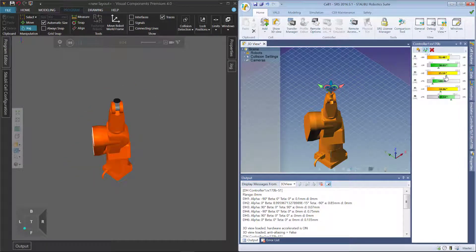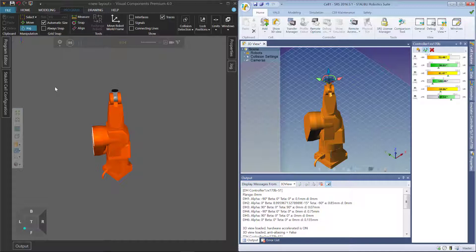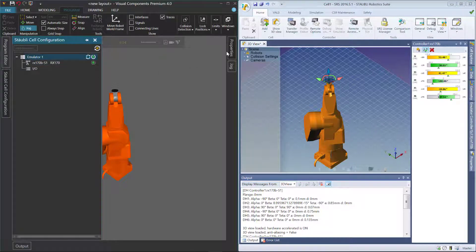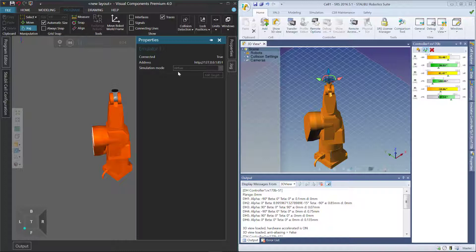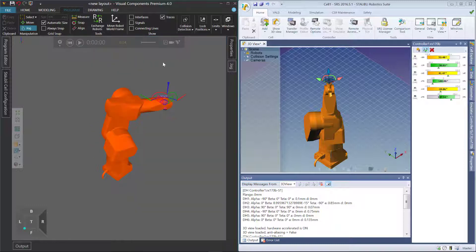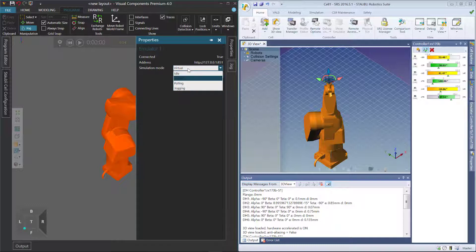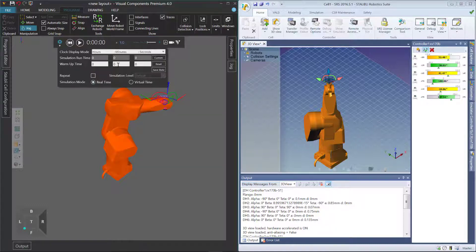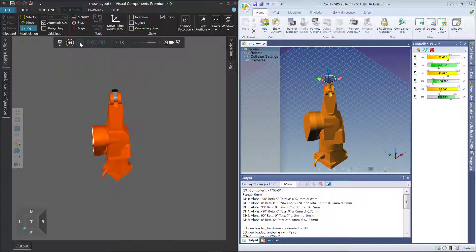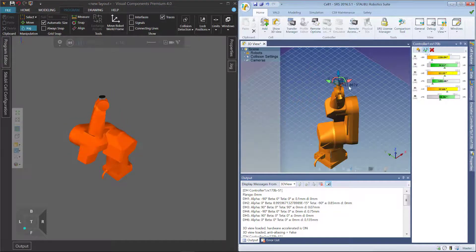Let's now see how polling works. If we go back to our emulator connection, the Properties simulation mode is grayed out because you need to reset the simulation to change the simulation mode. So if I reset, go back to the Properties panel, I can now change simulation mode to polling. This will use the clock of the controller. We recommend you use a simulation mode of real-time with one times normal speed. If I run the simulation, the robots are synchronized and I can jog the robot to update the simulation robot.